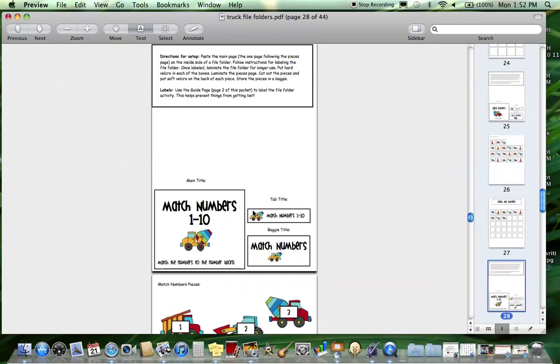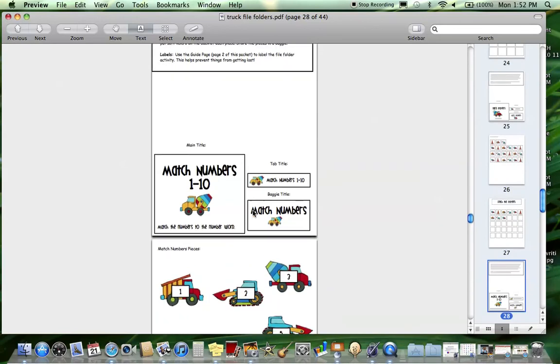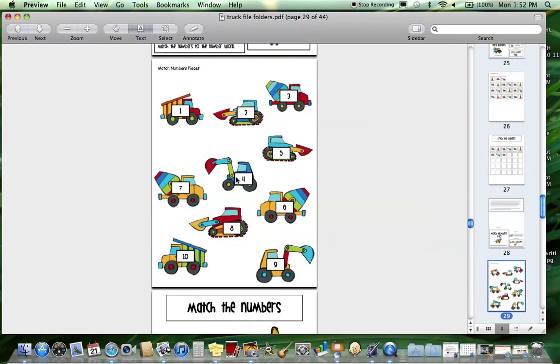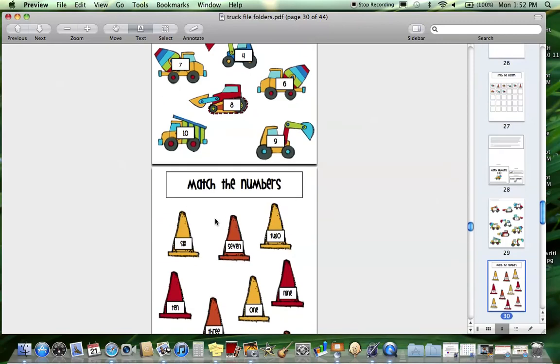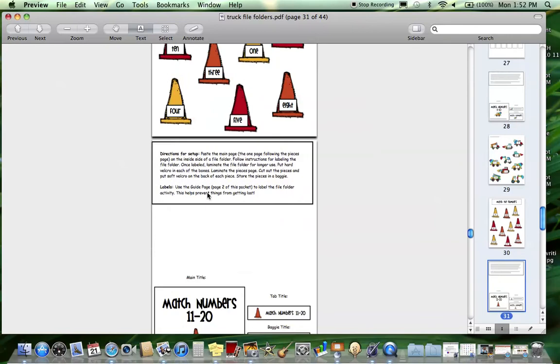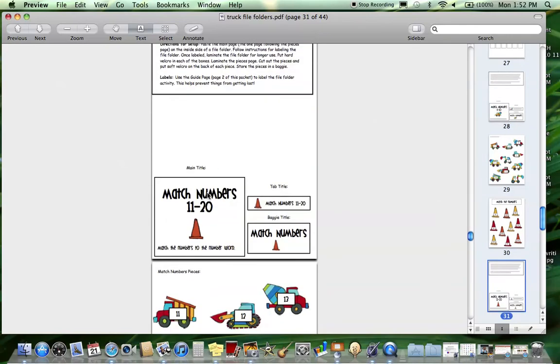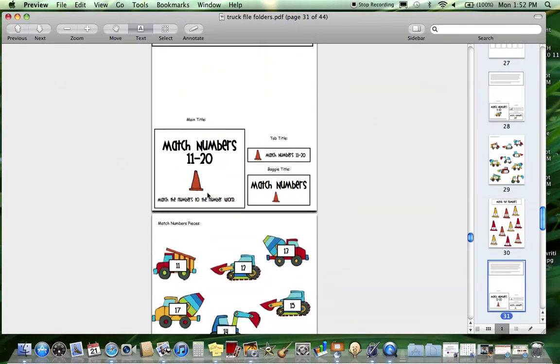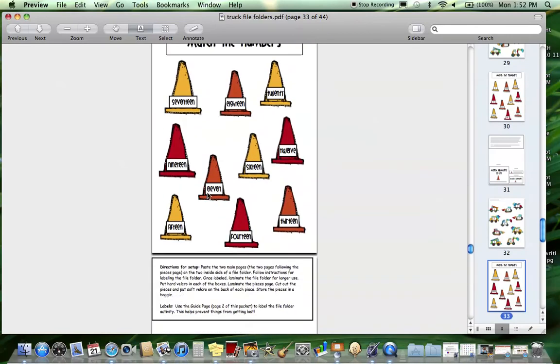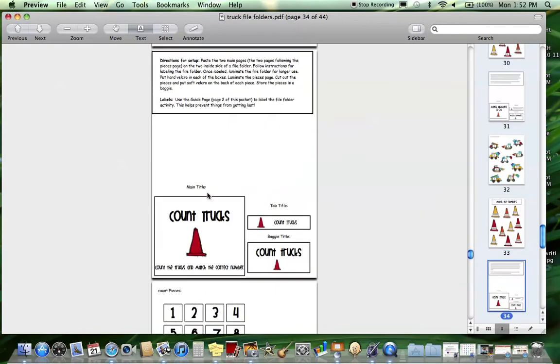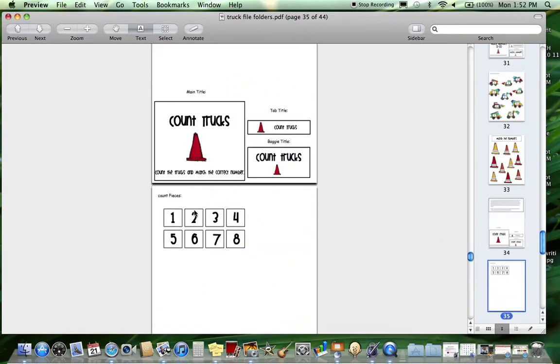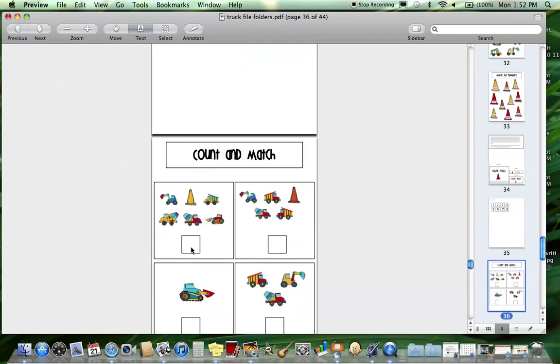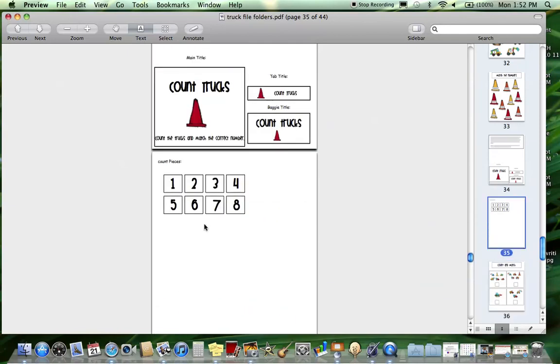Next are matching numbers to number words. This is for numbers one through ten - here are the pieces and here's what they will match to, so you match the car to the cones. Next, the same thing, matching the car to the cones but with eleven through twenty. Counting trucks - you will match the number to the correct amount, so they'll have to count six and then match the number six right there. These are great ones for working on one-to-one correspondence.